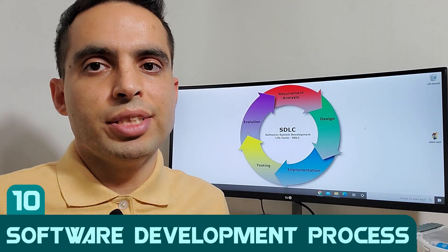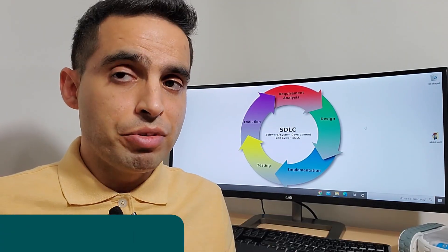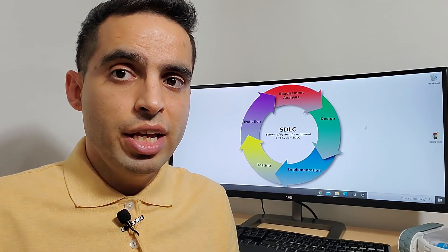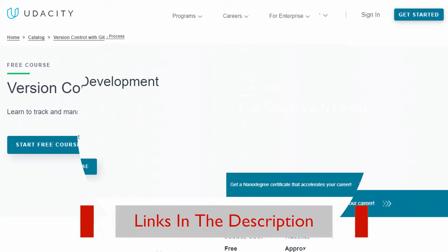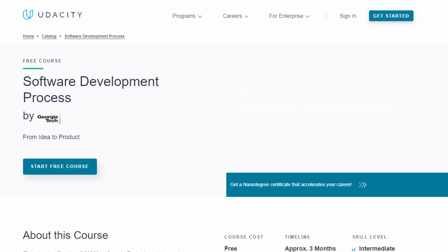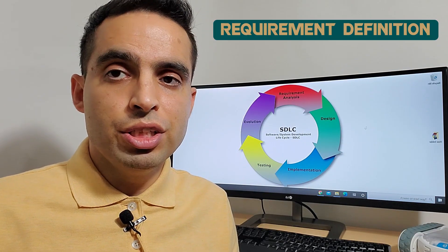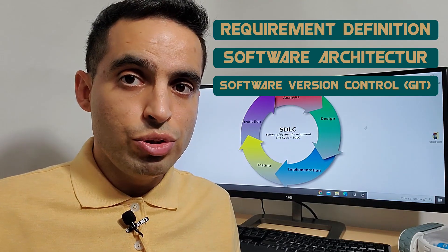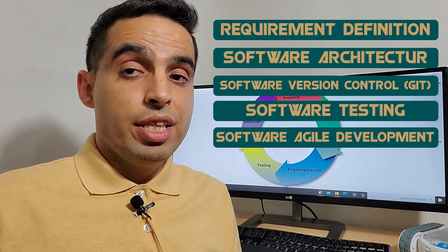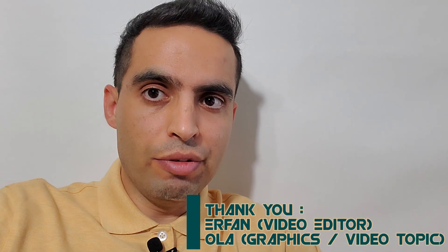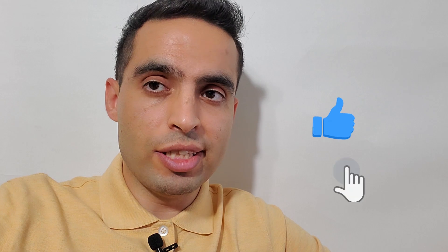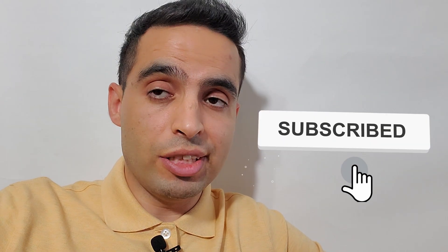Step ten: learn software development processes. This is the last step of the roadmap and one of the most practical steps to prepare you for job interviews and your first job. The selected course covers requirement definition, software architecture, software version control using Git, software testing, and software agile development. That wraps up all 10 steps. Let me know if you have any questions in the comments, especially if you're a beginner. I'll make another video defining hands-on projects to exercise the skills discussed here — consider subscribing to not miss it. Thank you and see you in the next video.